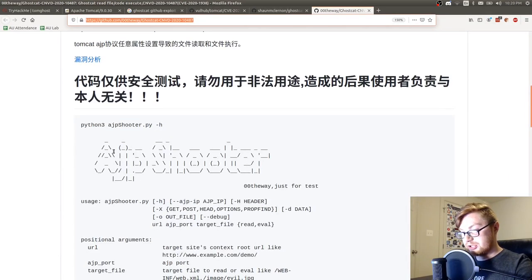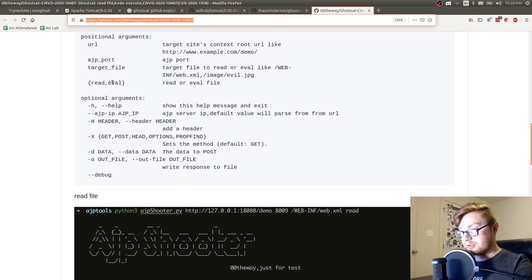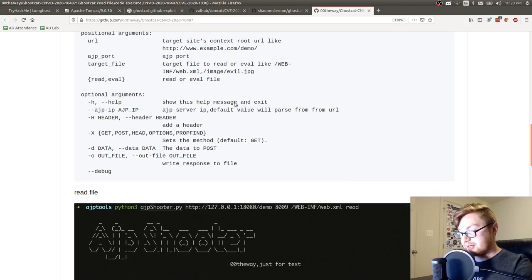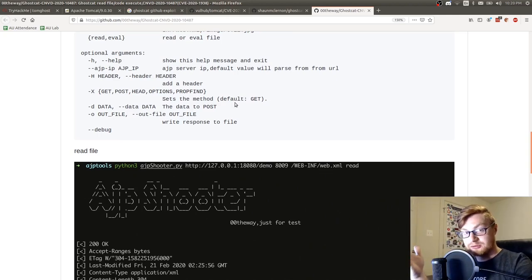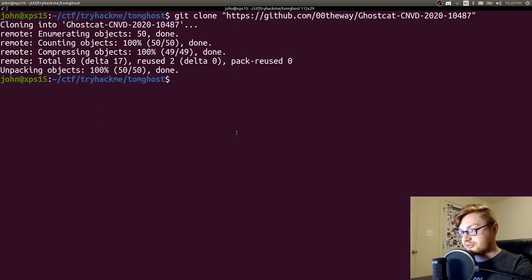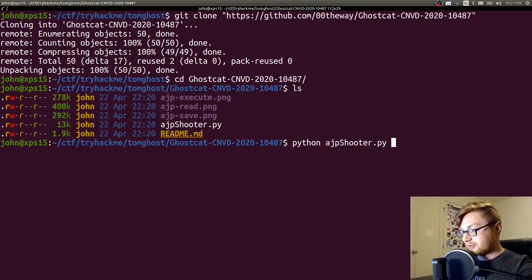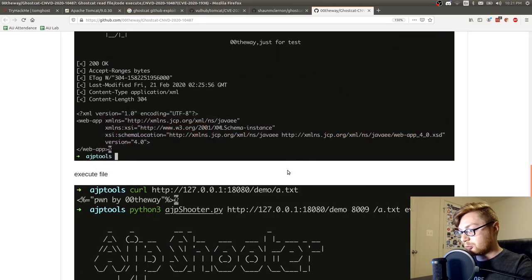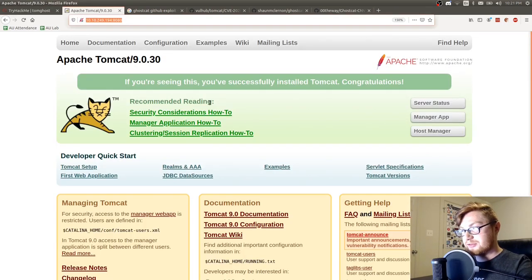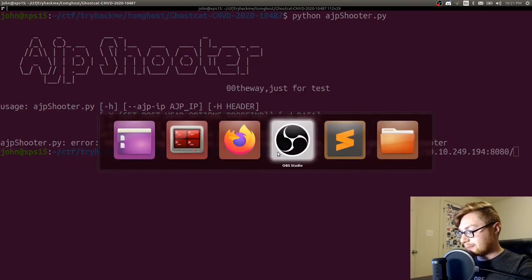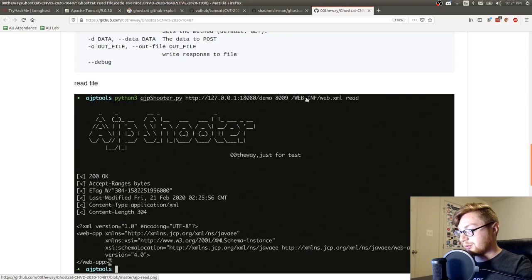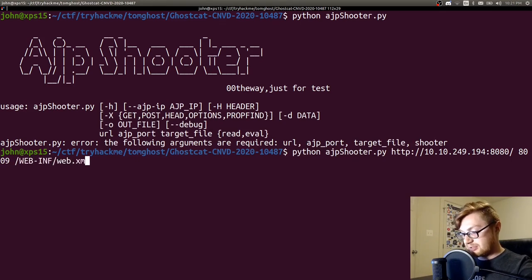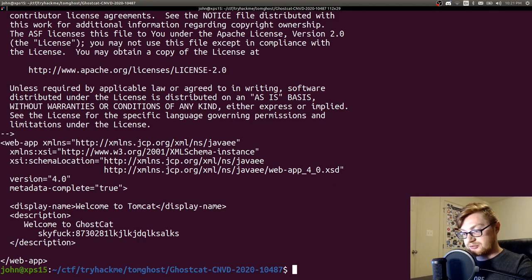Checking out the usage here. It showcases our arguments that we can supply: URL, the port, whether or not we want to read or evaluate something and what we might be looking for. The webinf or web.xml file in TomCat and in AJP for what we're working with might very well have some useful information on users and other system configuration files. So let's go ahead and try that. 8080 is for the actual Tomcat itself. The AJP server is on 8009 and we want to read webinf web.xml.